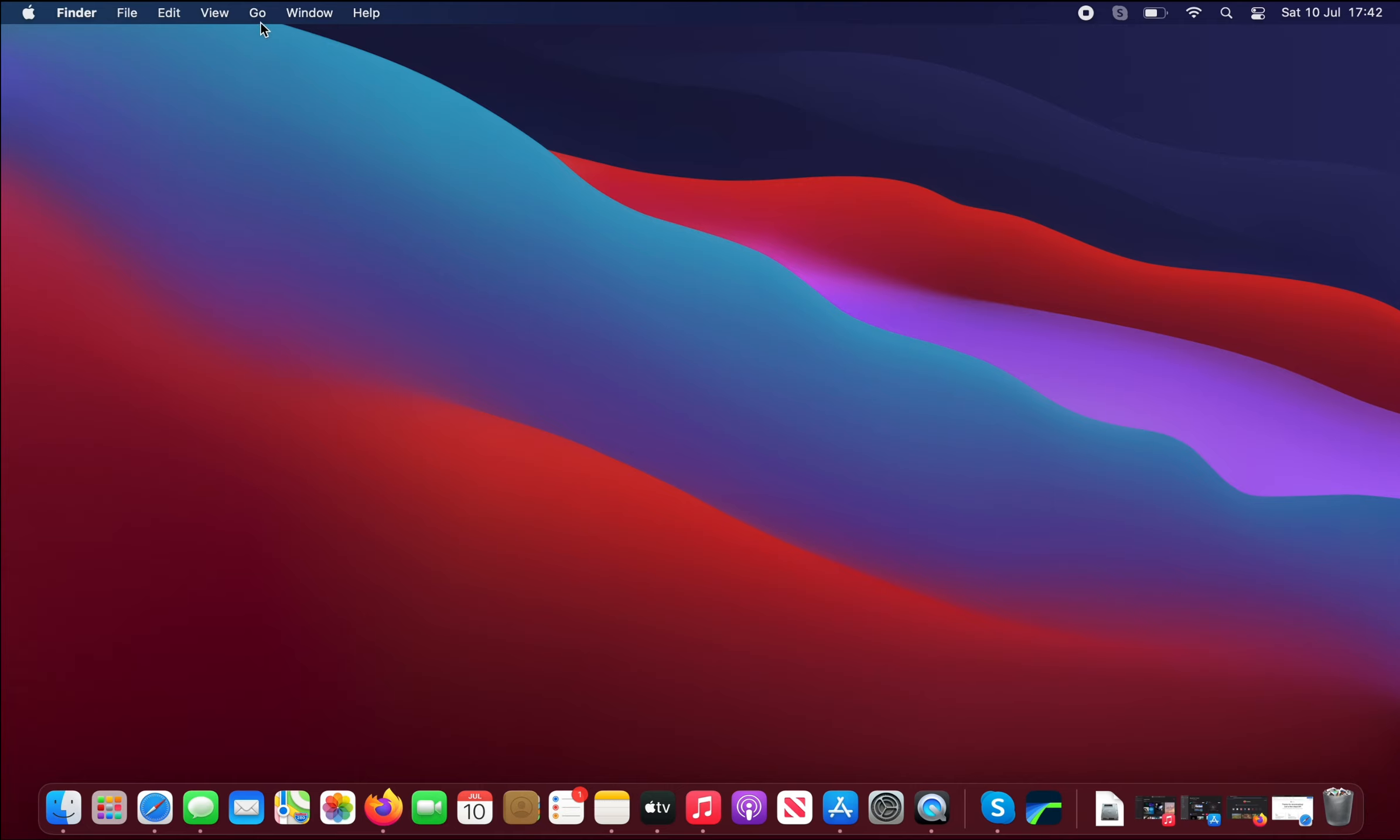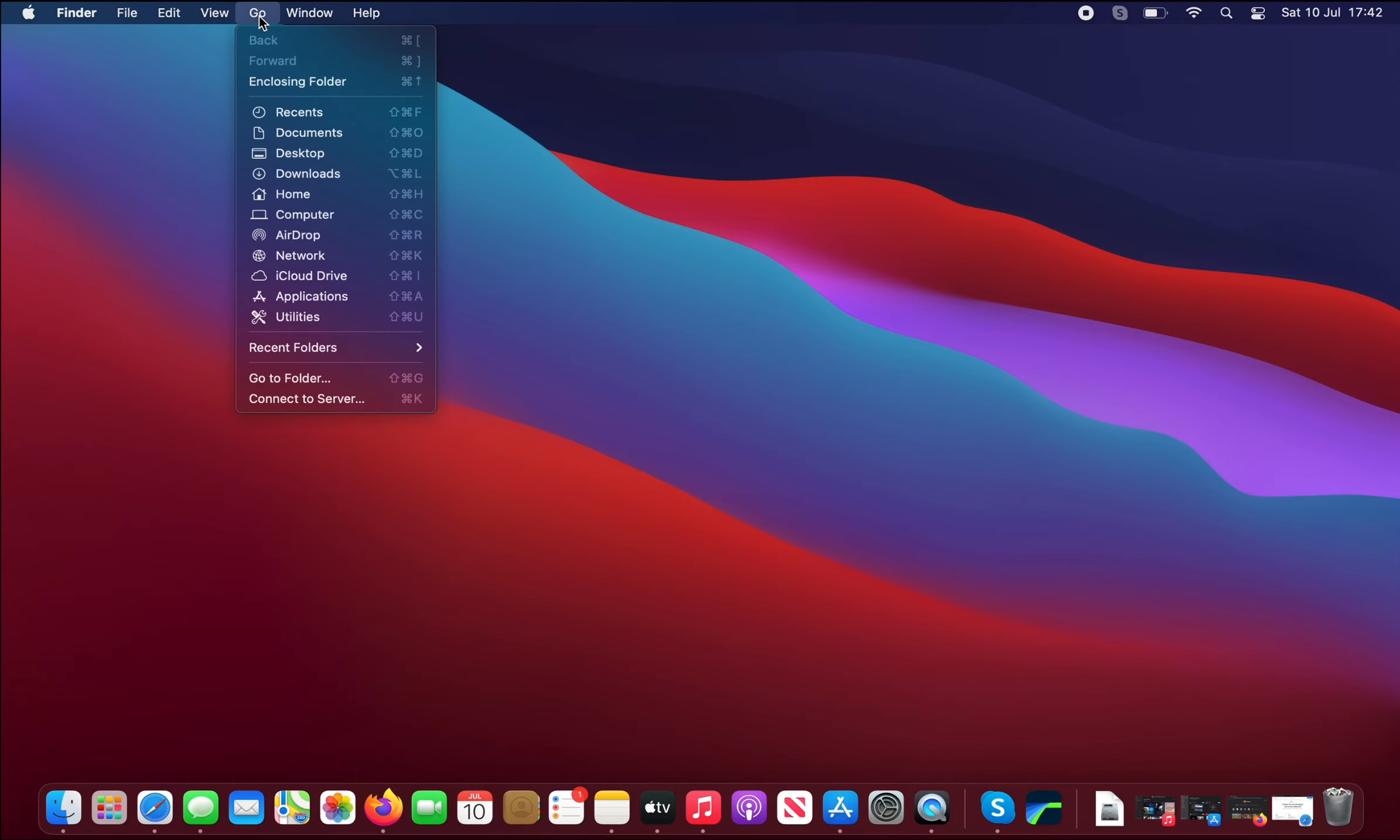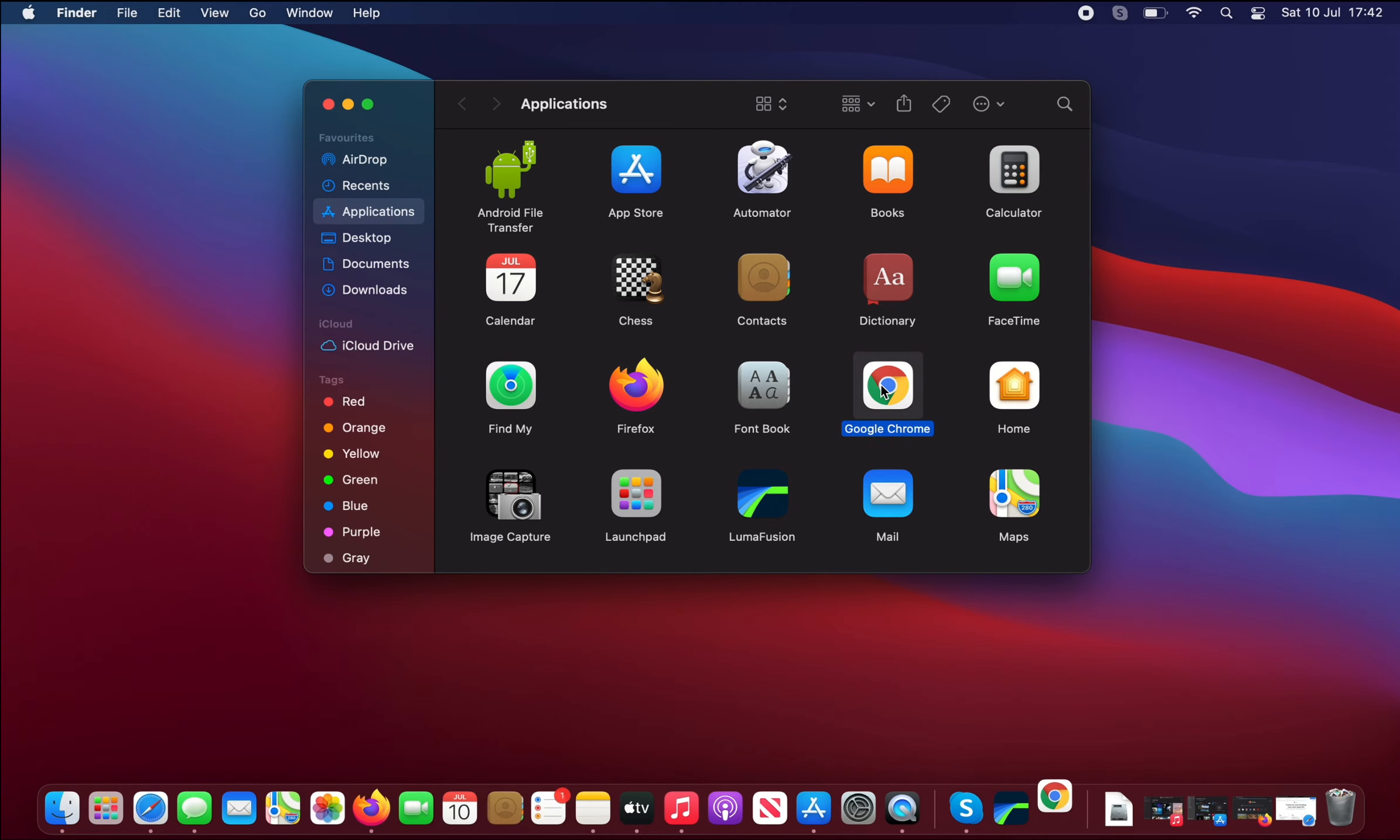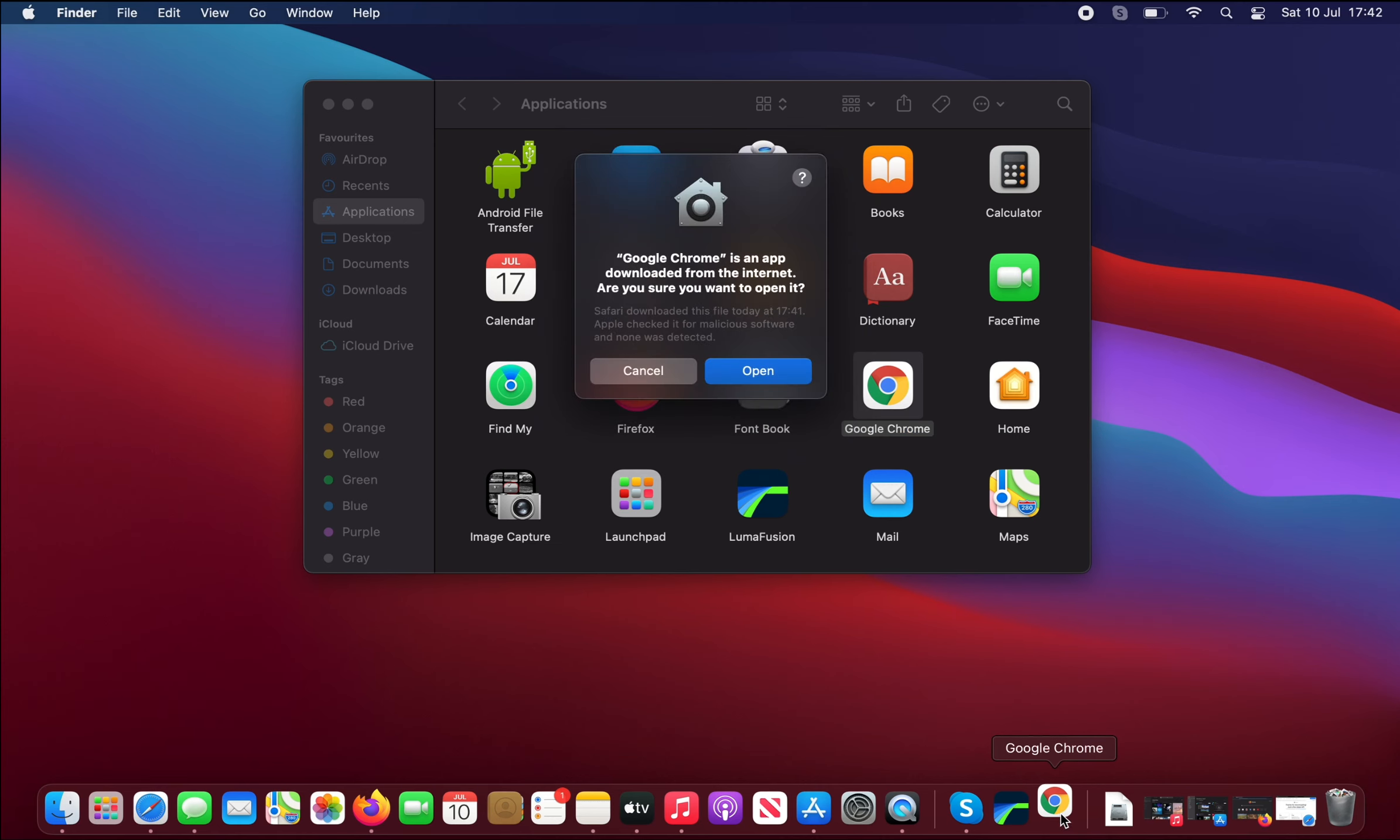And just locate Chrome. Here it is, Google Chrome. Double-click it. It places an icon on the dock. We can click Open here.